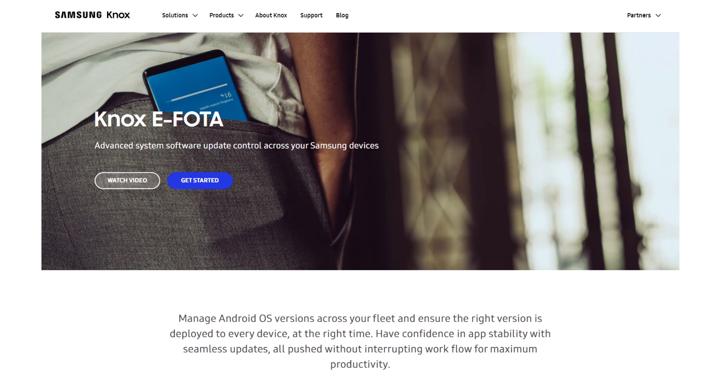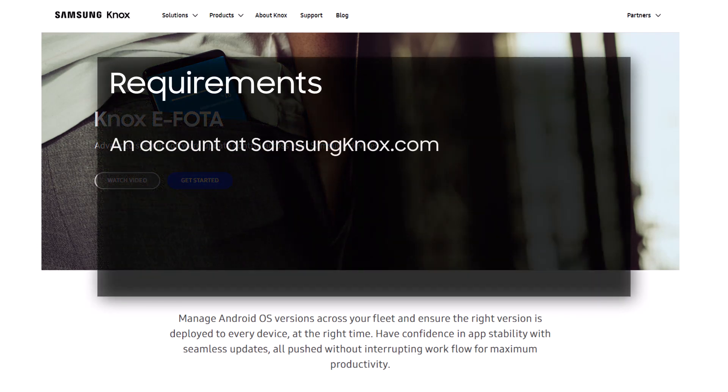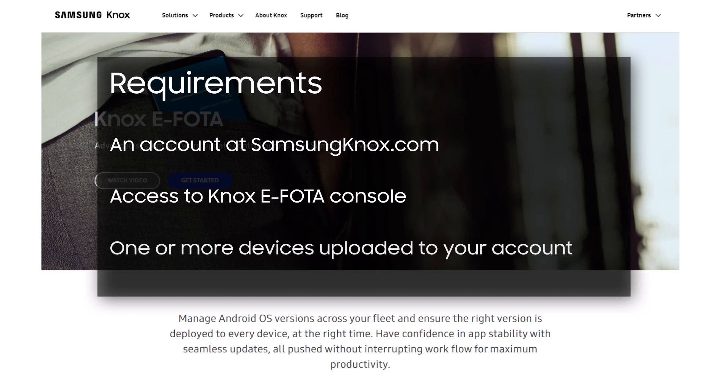So if you're ready to learn about this great feature, let's get started. Before you begin, you will need an account at SamsungKnox.com, access to the eFoda console, and one or more devices in your fleet that were uploaded by your Samsung-approved reseller. If your devices have not been uploaded by your Samsung-approved reseller, make sure you've provided them with your customer ID.